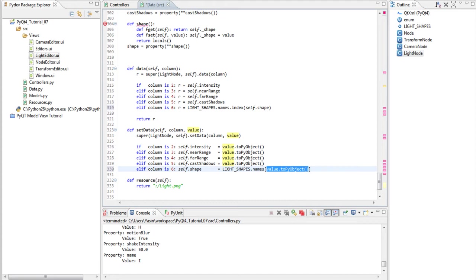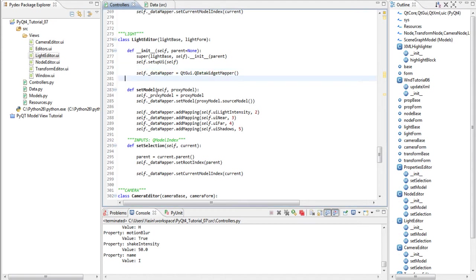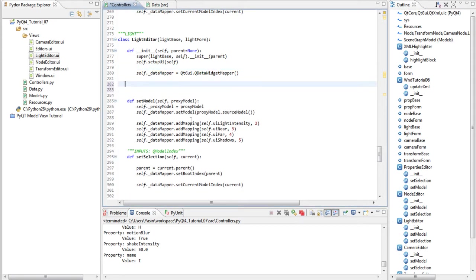This allows our XML code to have the string representation while our models work with the integer representation. Finally, in the controllers file, we need to map the data and fill the combo box with the string representation. We start by filling the string representation for our combo box.